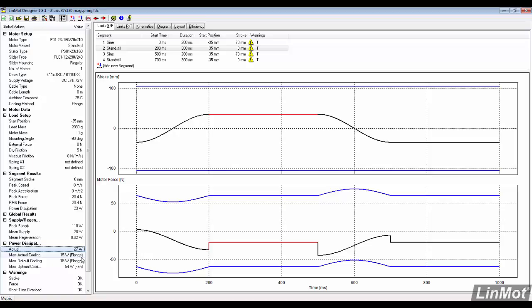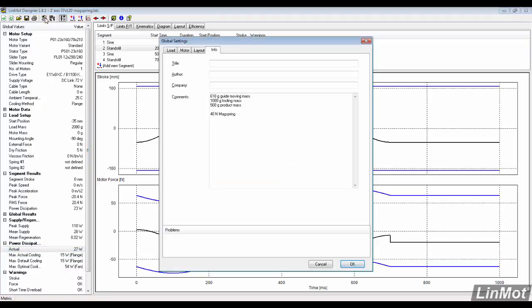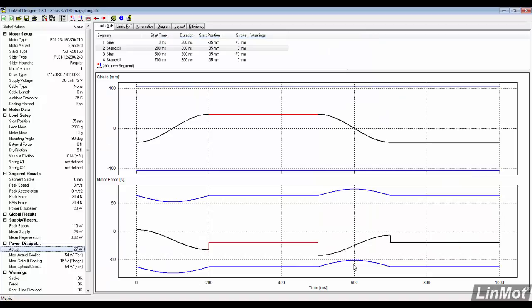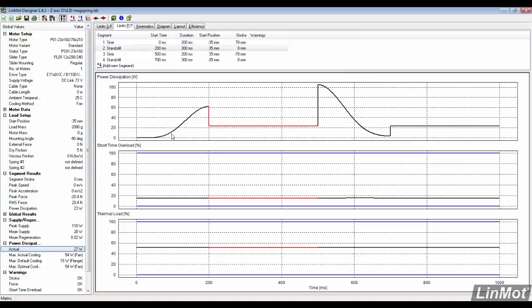Notice the thermal warnings present. One way to remove this issue is to go back into the global settings and add a fan. The fan removes the thermal issue, but does not provide the safety the mag spring does in case of a power loss.